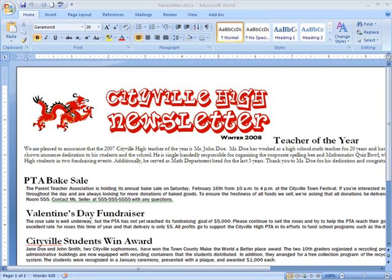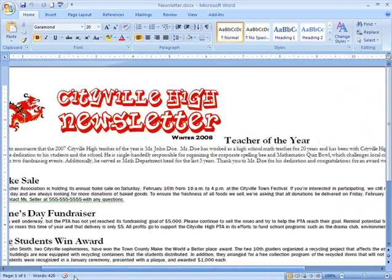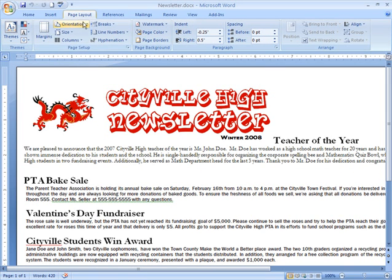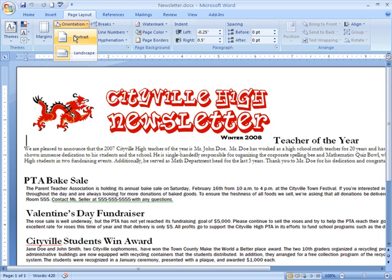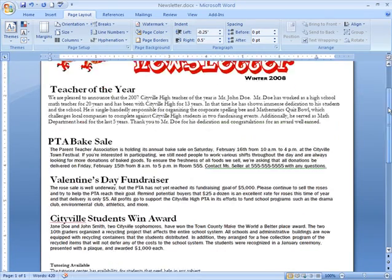Currently, my newsletter is in landscape format, which means that everything on the page is oriented horizontally. I think I really want to change my newsletter so that the orientation is more vertical. To change the page orientation, all I need to do is select the Page Layout tab and then click the Orientation command in the Page Setup group. I only have two options here — just left-click Portrait and now our newsletter will appear in a vertical format.